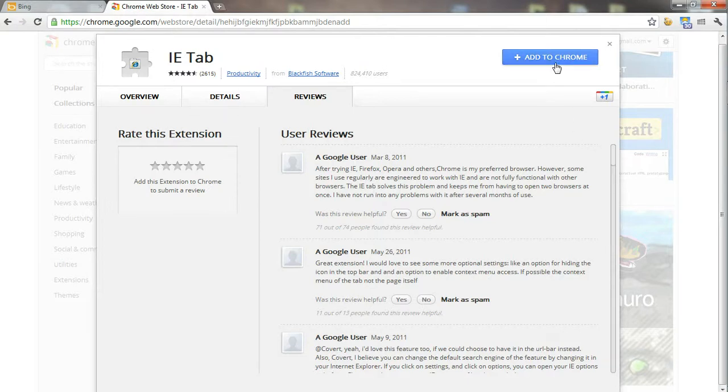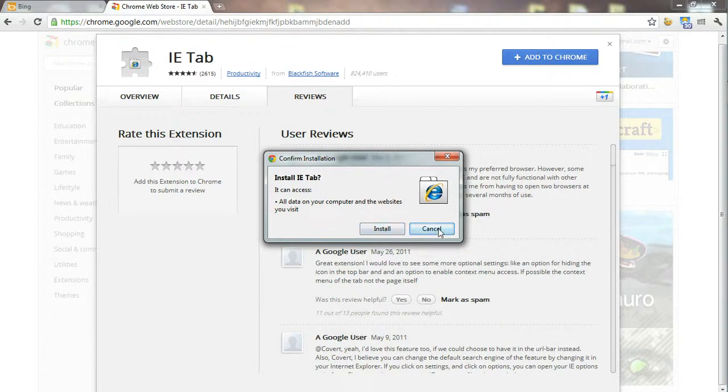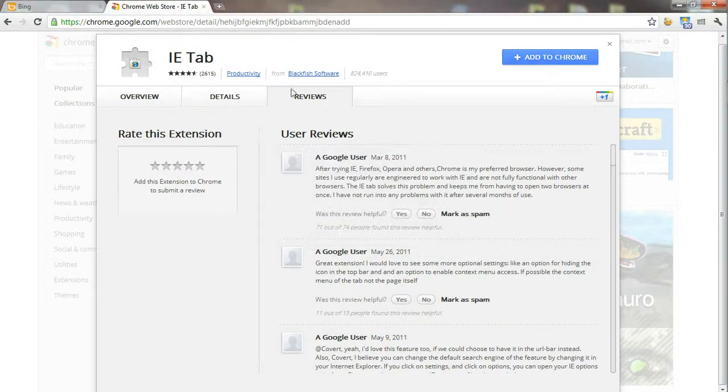Once you click on Add to Google Chrome, it will ask to confirm the installation. You can click the install button and the application will be installed to your computer.